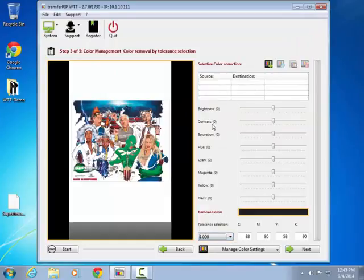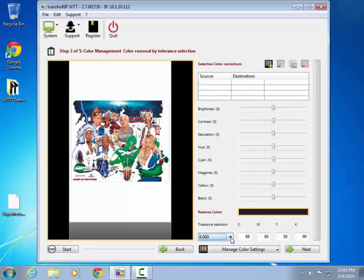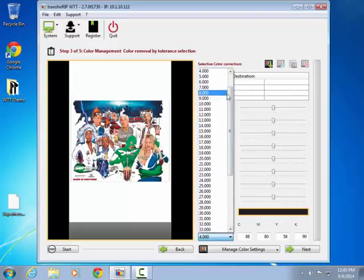This image does not have a clear edge between the main content and the background color, which results in rough edges and extensive removal of content.